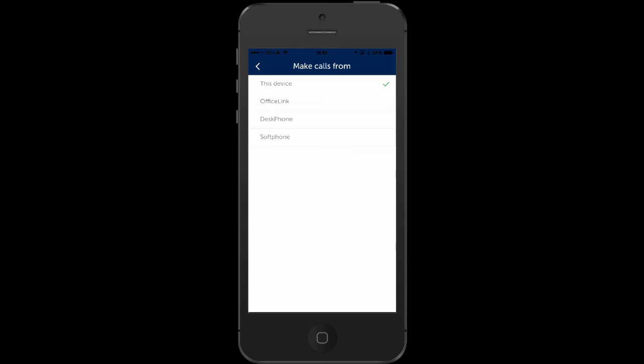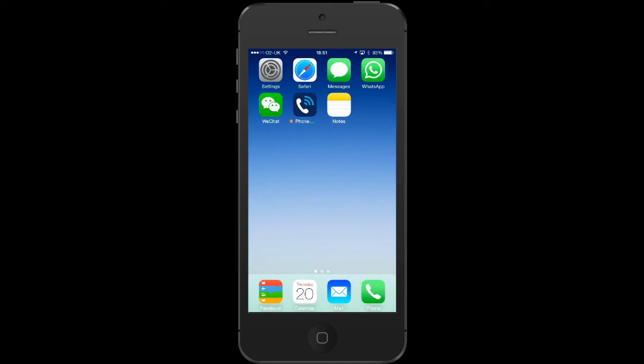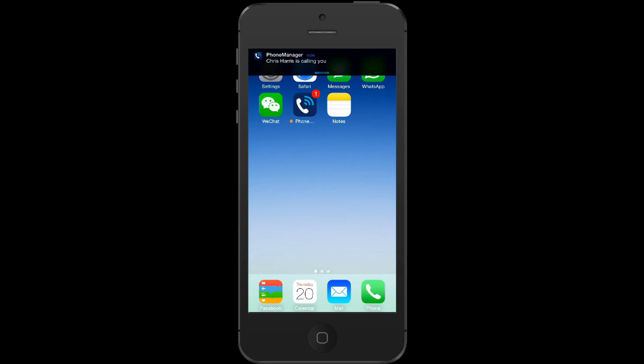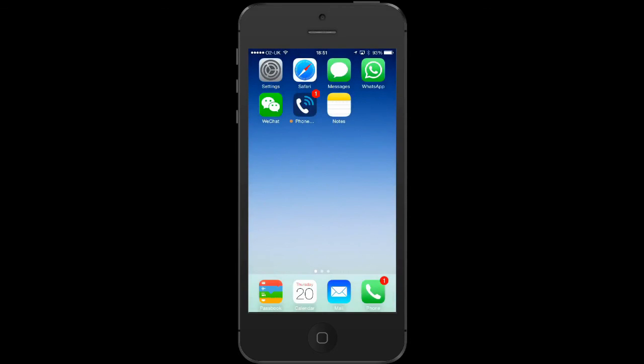If you receive a dynamic extension call to your smartphone from your main office number, PhoneManager mobile will notify you of the identity of the call just before your smartphone alerts you. No more calling the office to ask who just called.